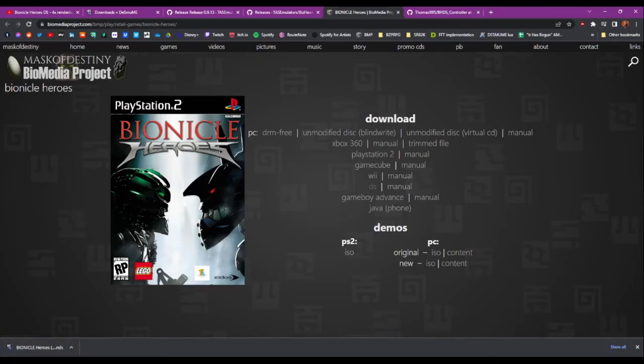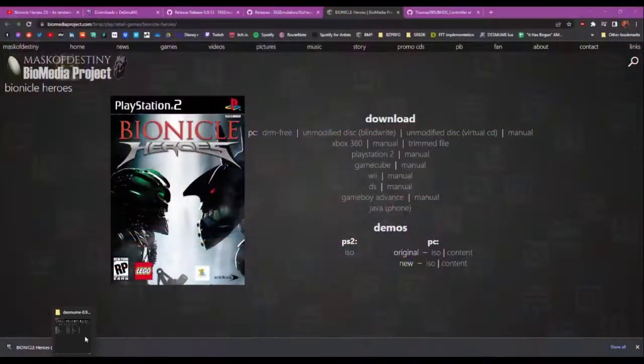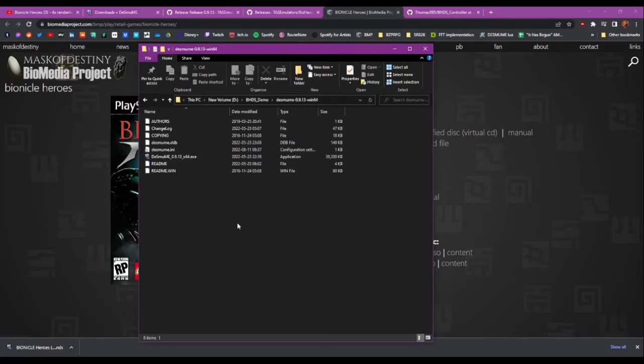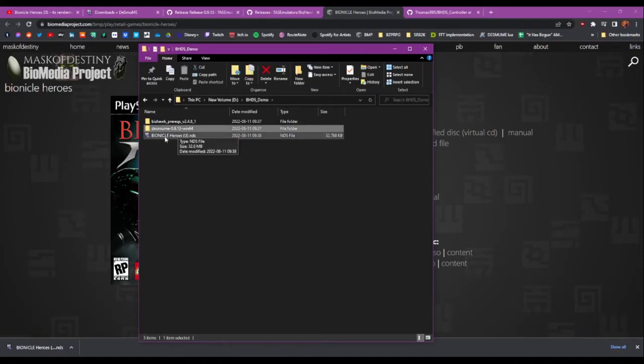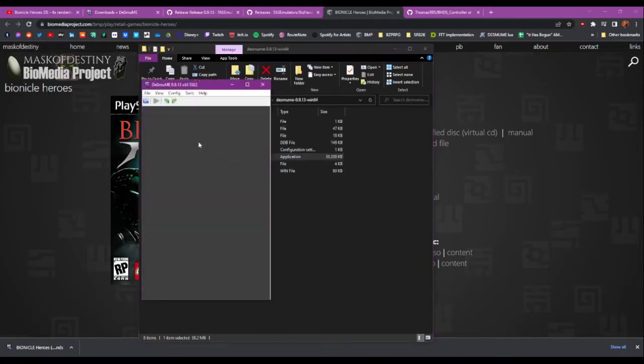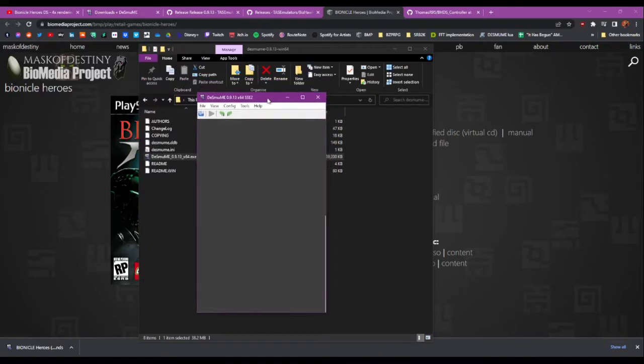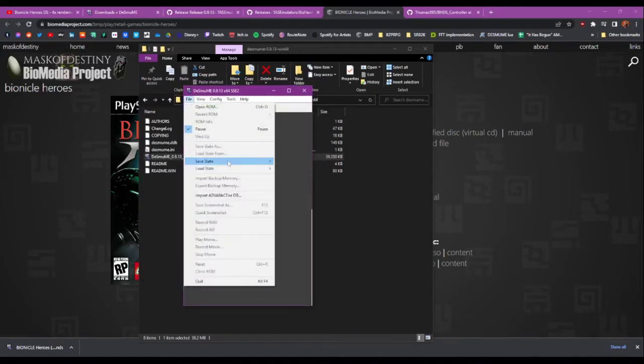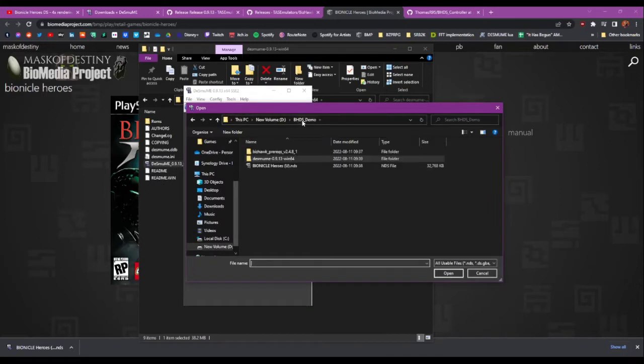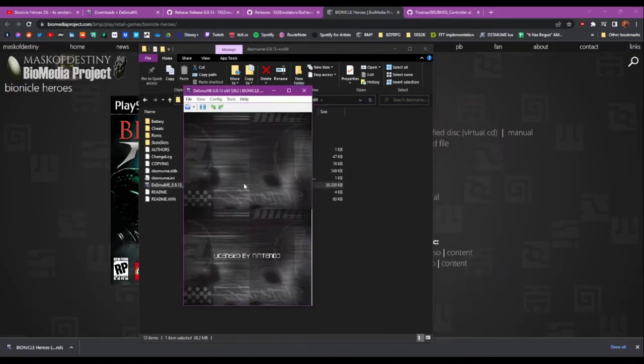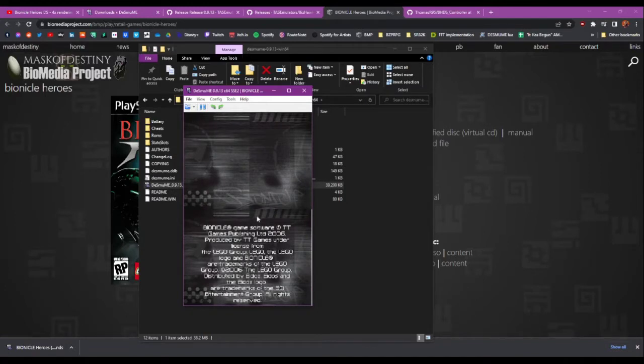Now if I go into my BHDS demo folder, that's here now. It's already assigned that as DeSmuMe to open it. I'm not sure if that will happen by default, so I'll just show you through the emulator if we open it up here. And then we do File, Open ROM, and then we can just open that. And this is what you get.